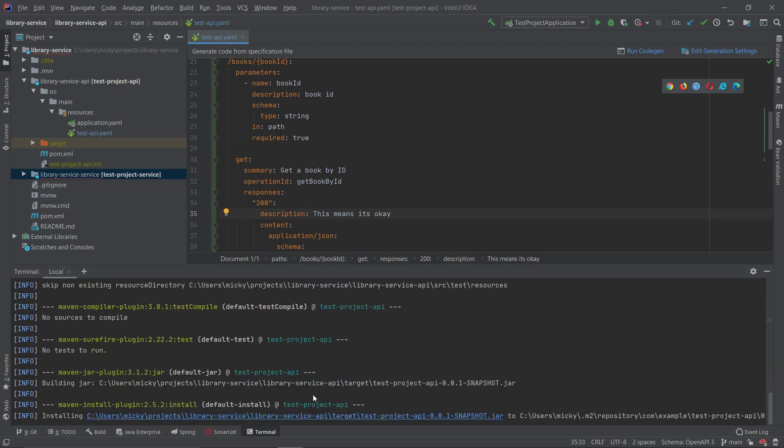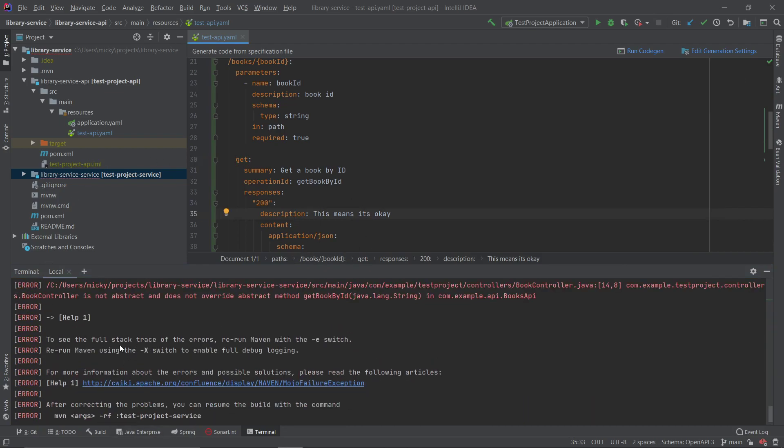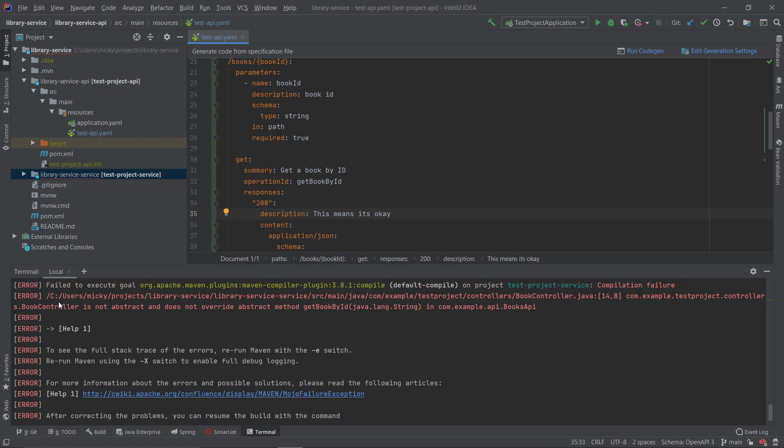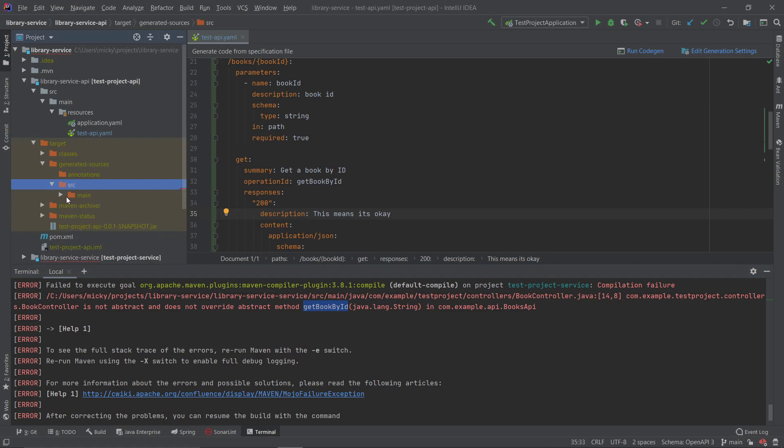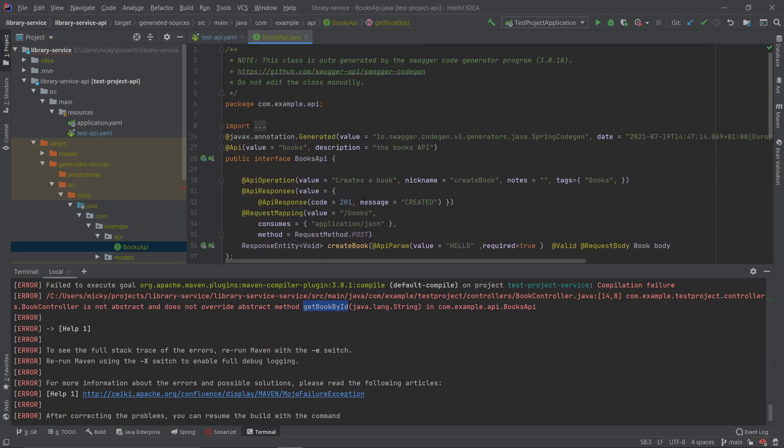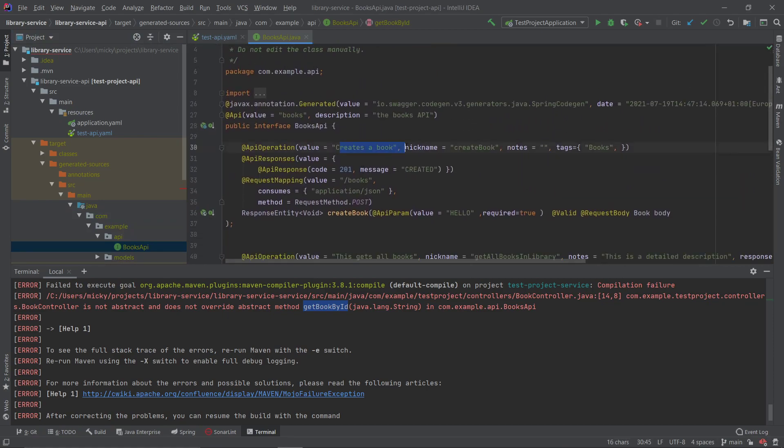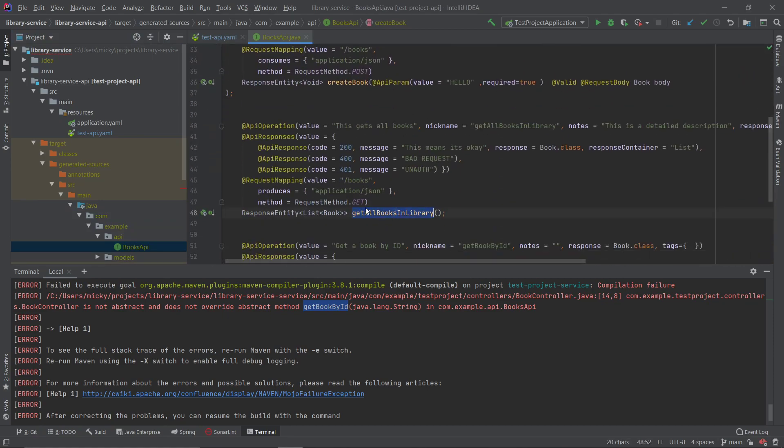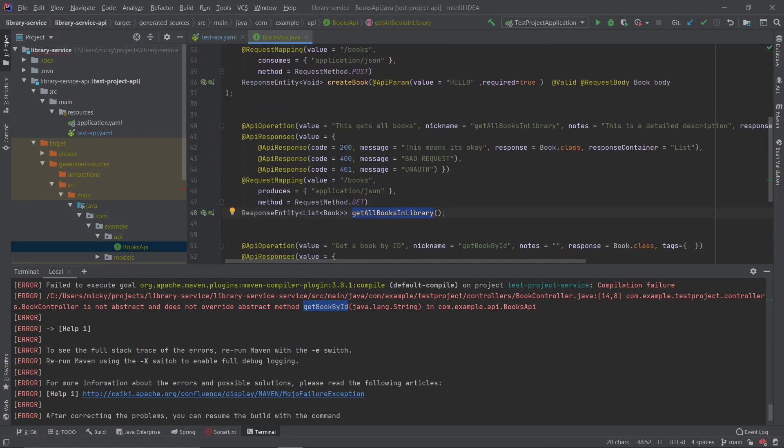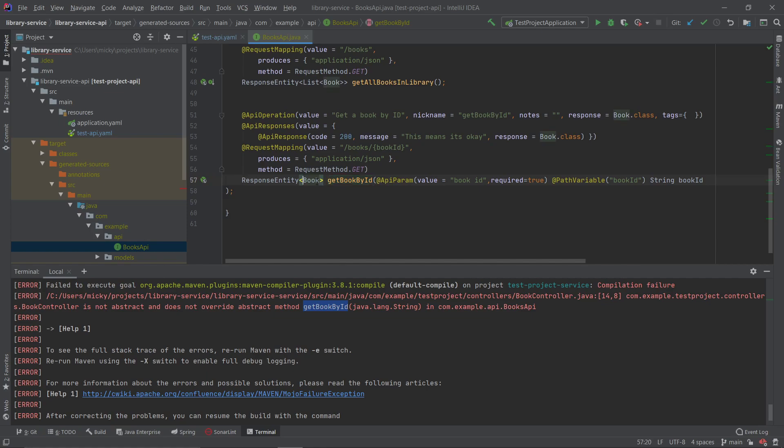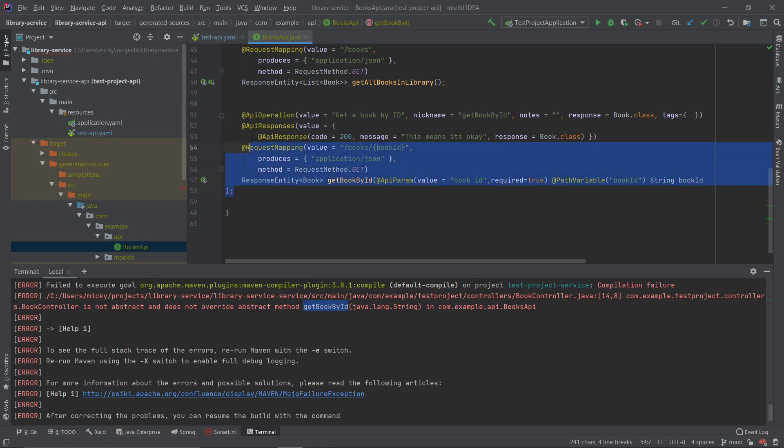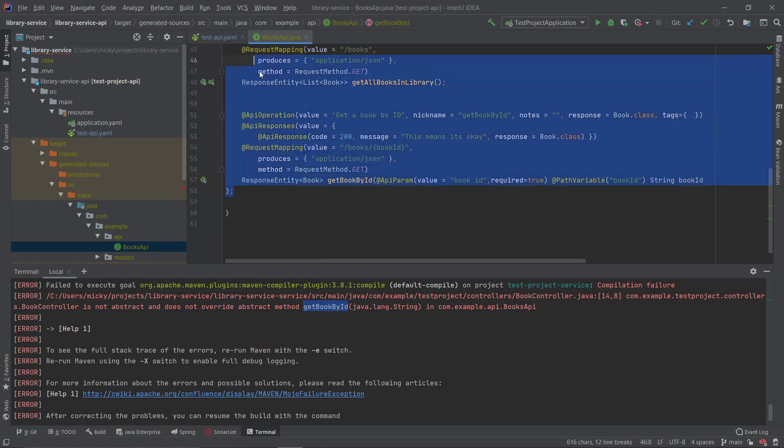So we will expect this to go red, so it goes red because the controller does not override the get book by ID method which is expected, we haven't done the logic for it yet. So if we go into here and go all the way down to the API, we'll see that we have create a book which was there before, get all the books in library, and now we have this one get book by ID. You can see the response returns just one book instead of a list of books and the API param that comes in is book ID. So you can see there it's a path variable comes in with book ID. So Swagger has done all of this for you from our API YAML file.